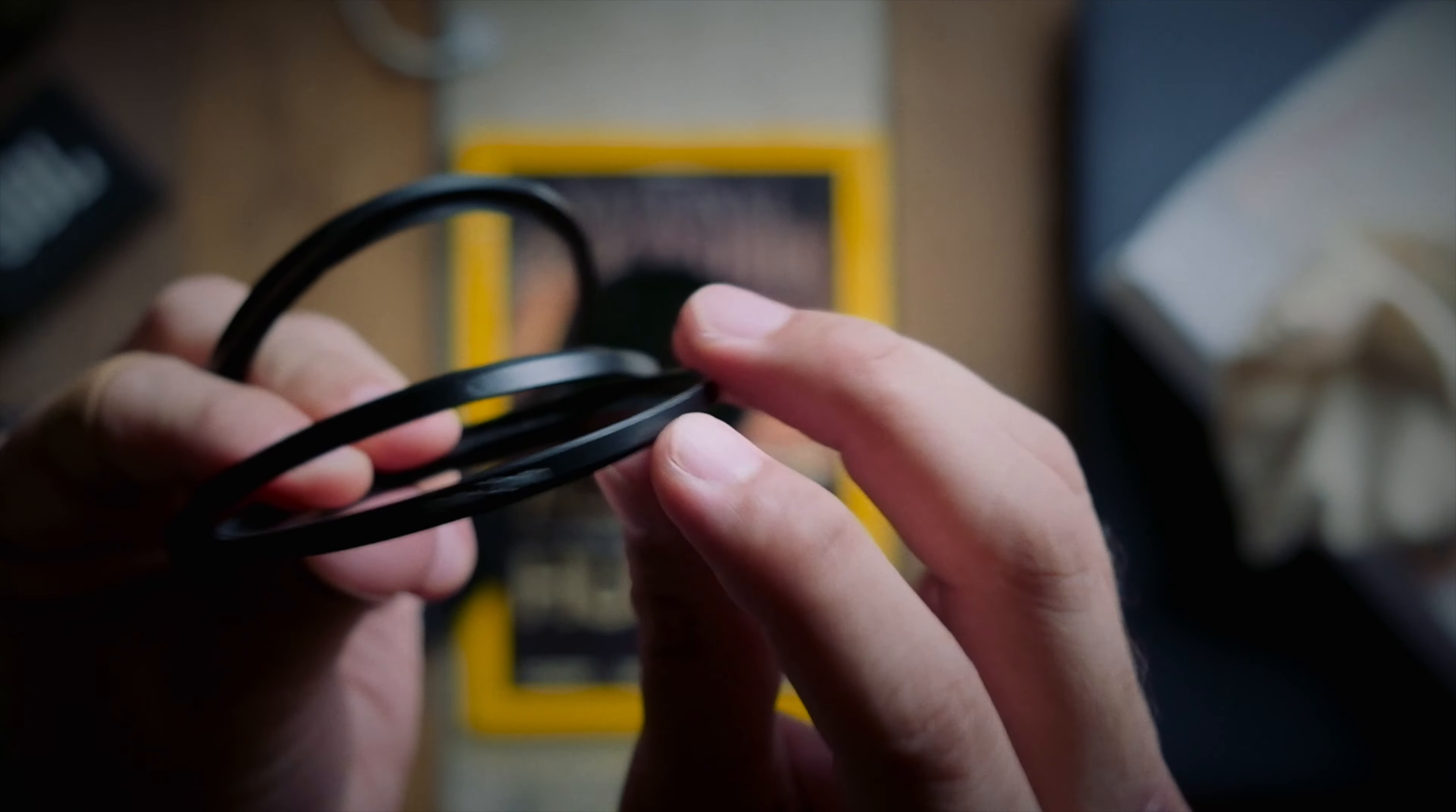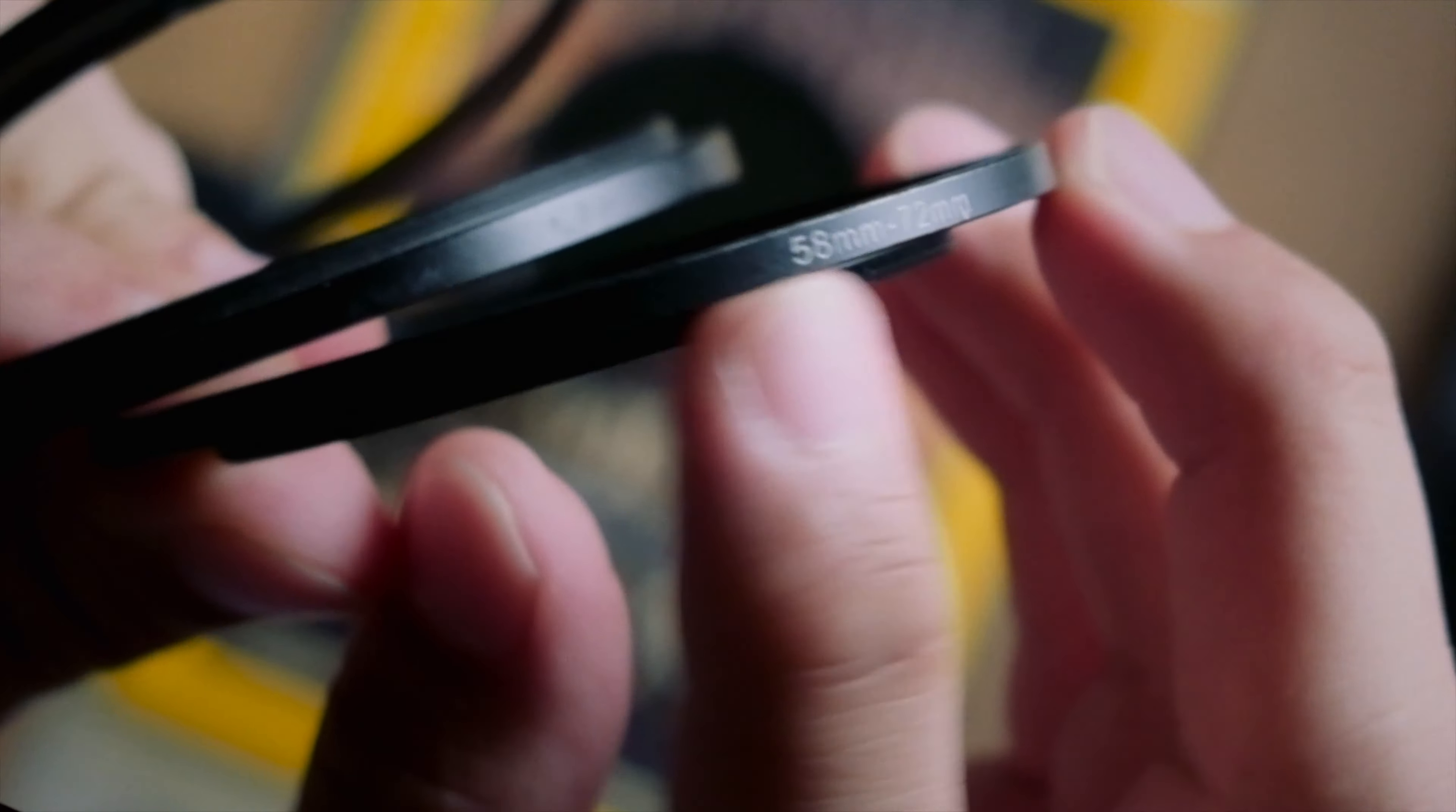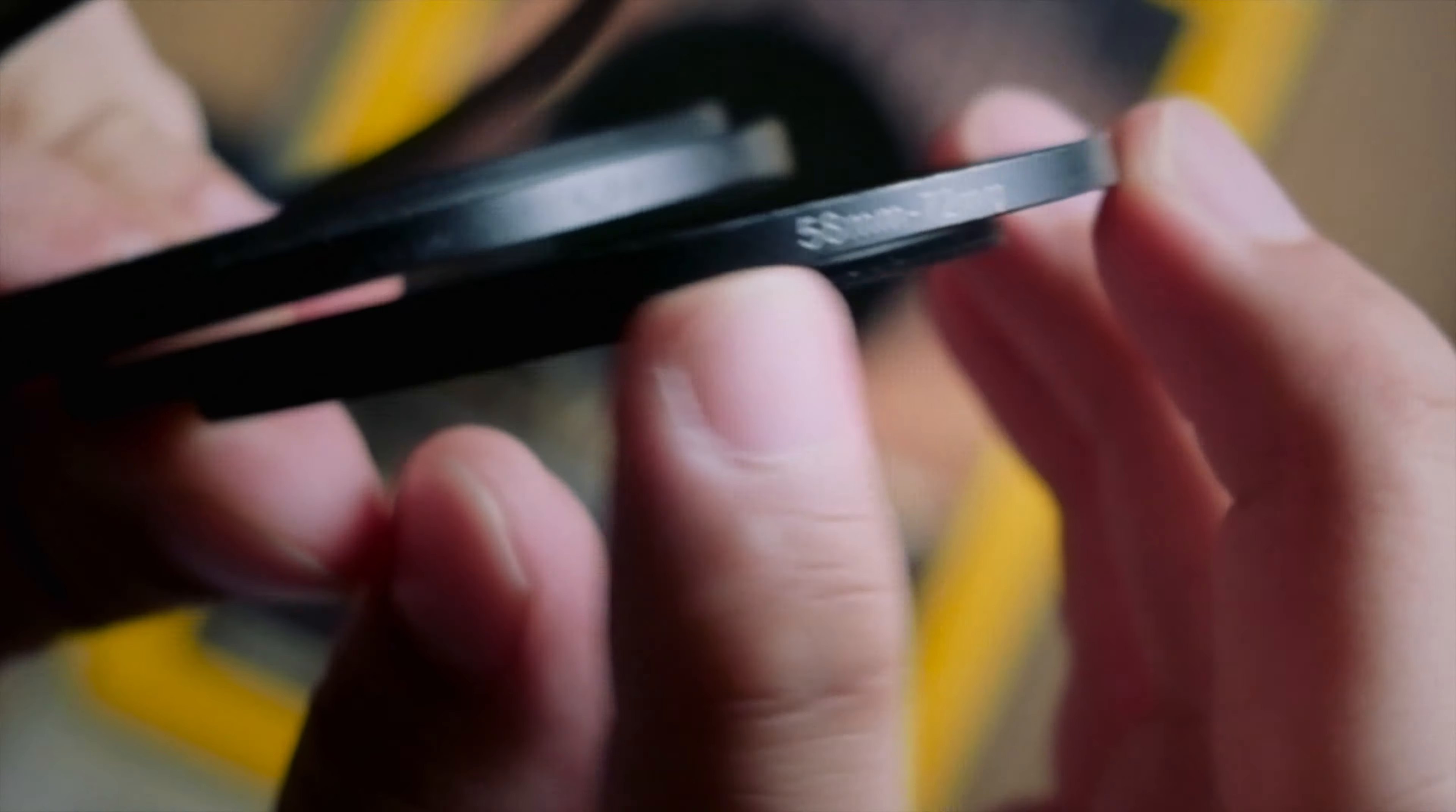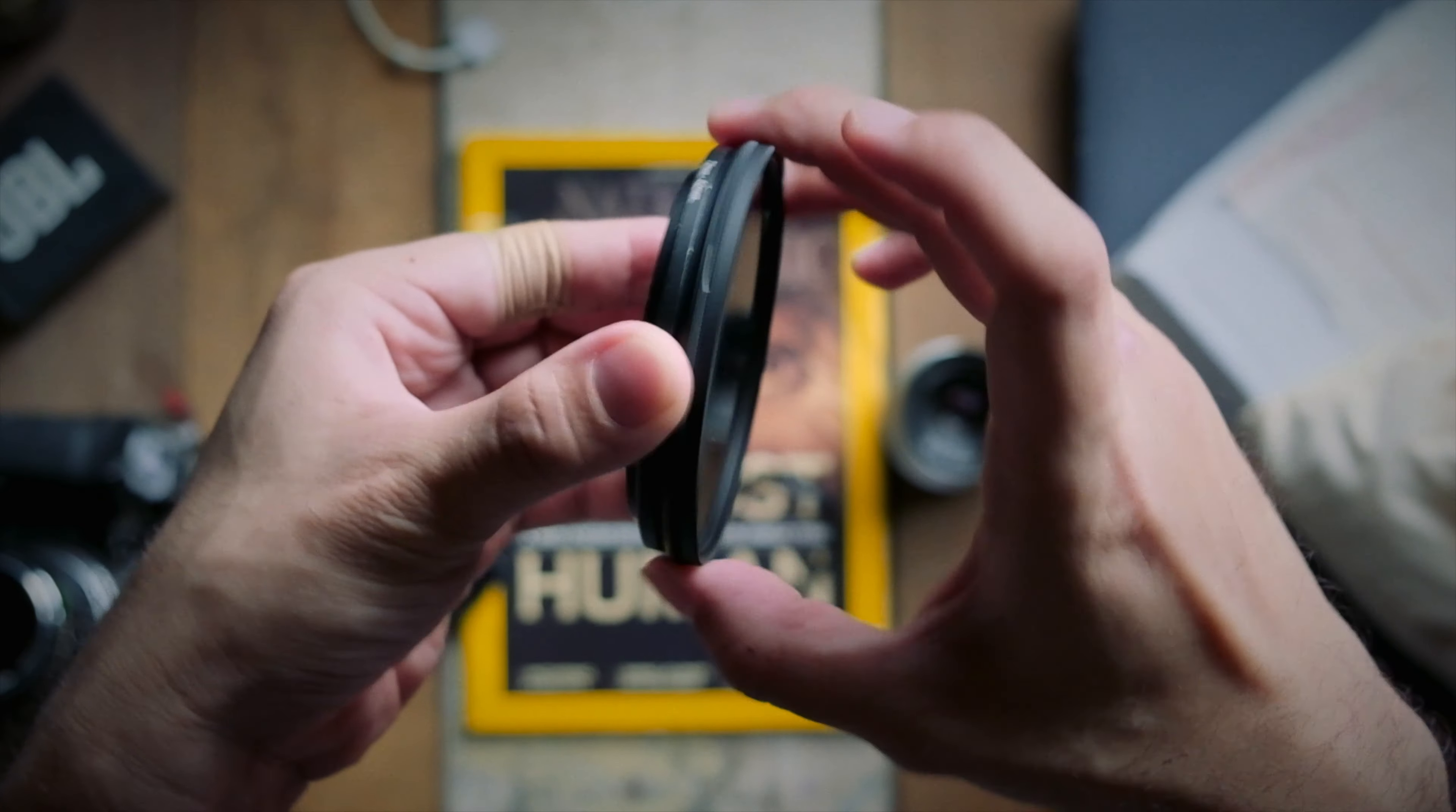So the first thing on the list that I think you should really have around you all the time are these guys. They're called step-up rings, and their main function is to allow you to use larger filters for smaller lenses. You may be wondering what's the use in that. Well, believe me, it can save you so much money.